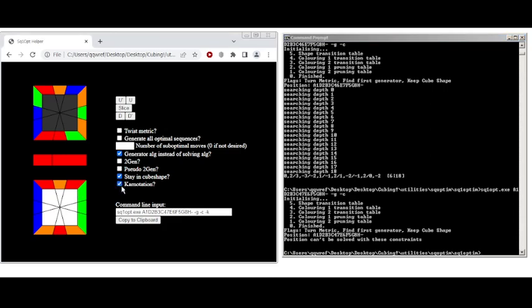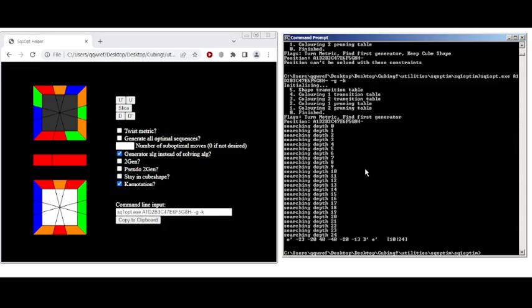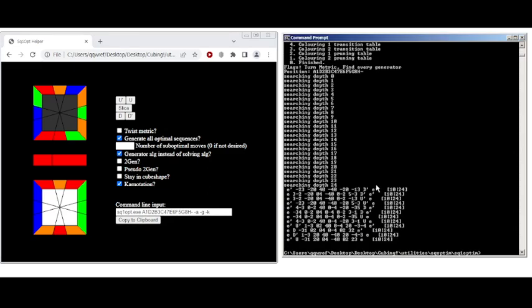And we can also have car notation as an output. So it'll output this weird ALG in car notation. And we can also, if you don't like your ALG, you can generate all sequences of that length. So here's a whole bunch of them.